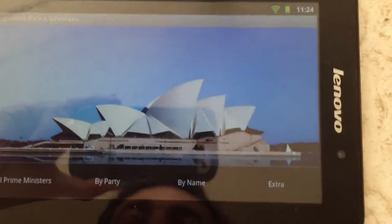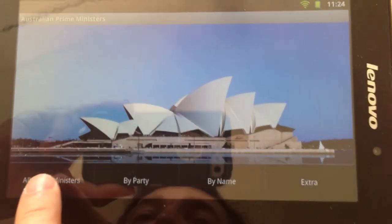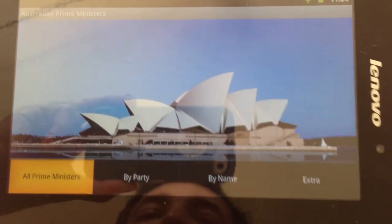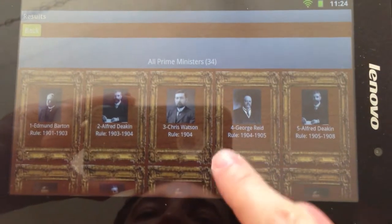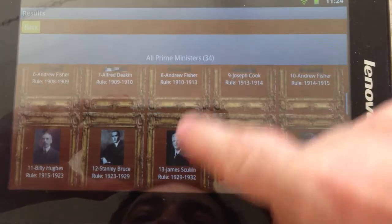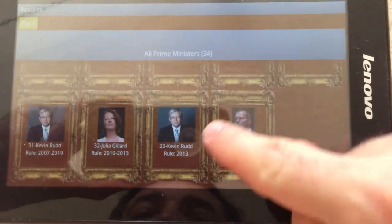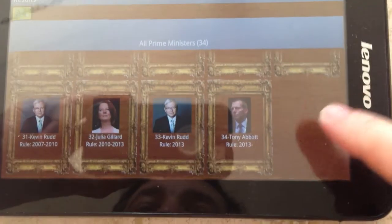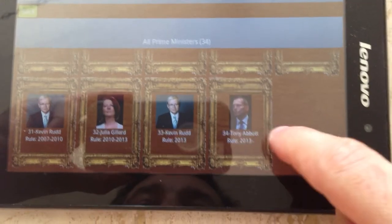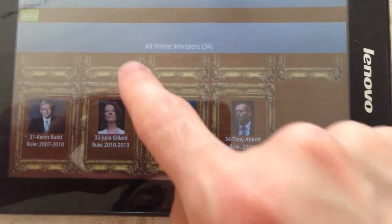Let's launch the menu now. Under 'All Prime Ministers,' you can see all the Prime Ministers of Australia throughout history. The current one is Tony Abbott, who started governing in 2013.